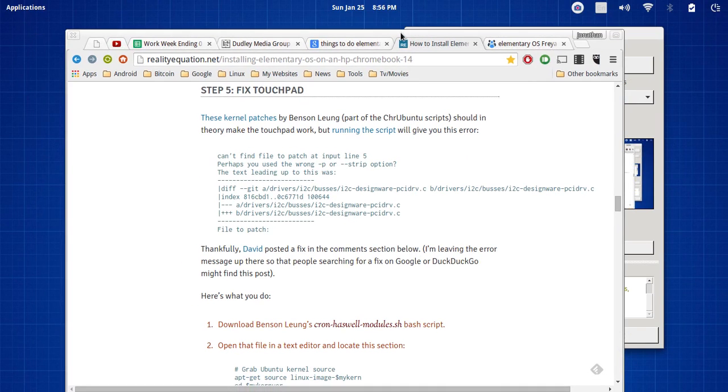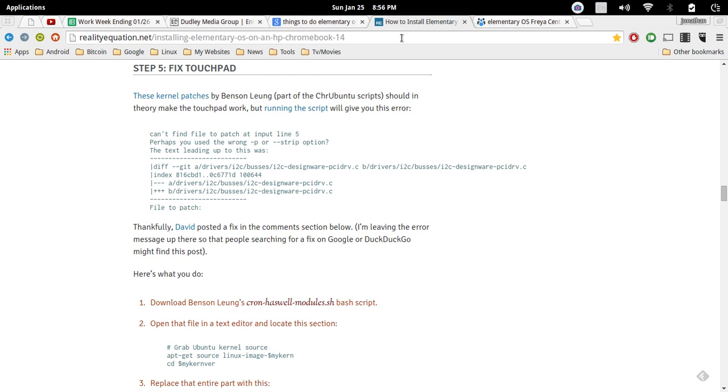Hi guys and welcome to another episode of the DMG Tech Show. I'm your host Jonathan Parkinson and in this episode we're going to talk about fixing the touchpad on the Acer C720. This could work for any Chromebook-based device when you're running an Ubuntu version or elementary OS or whatever you're trying to run. We need to actually fix the touchpad.